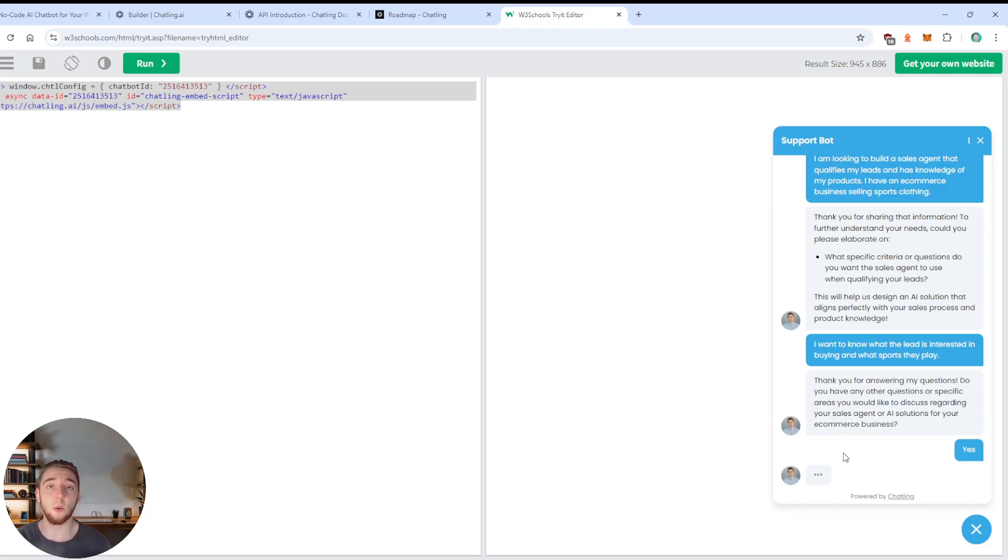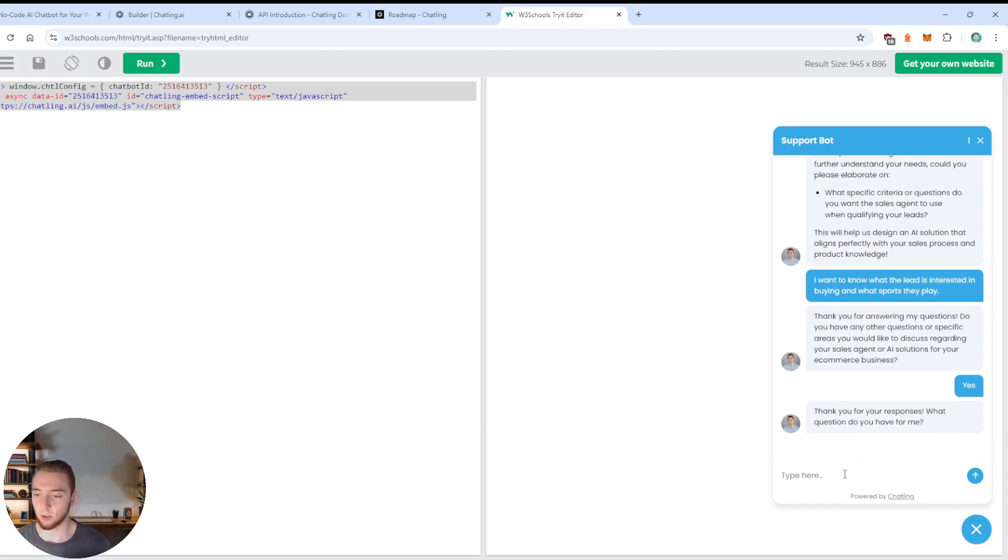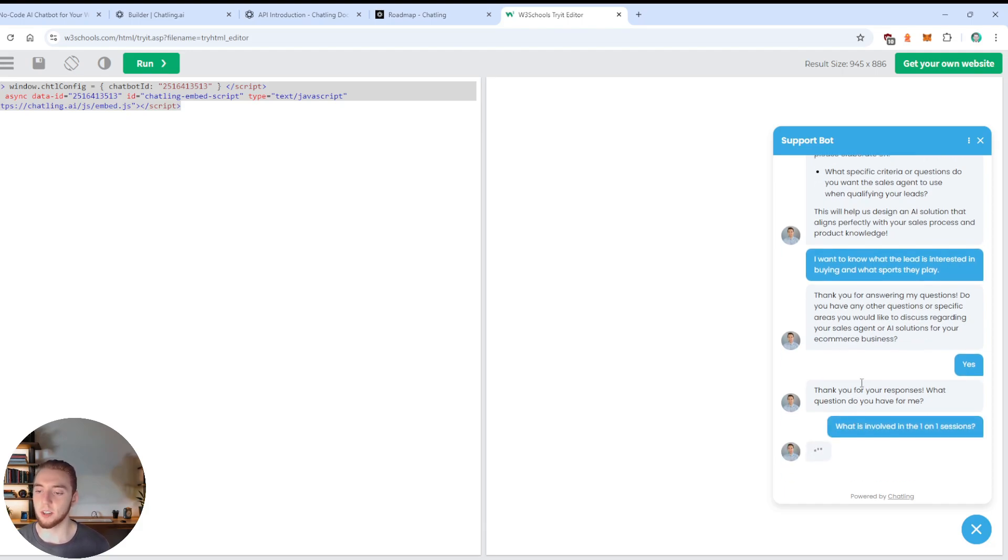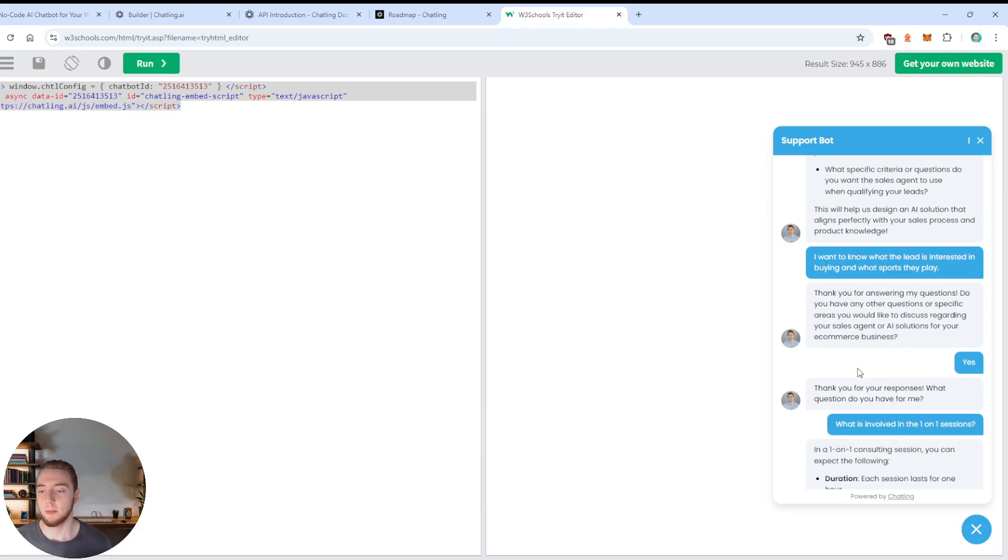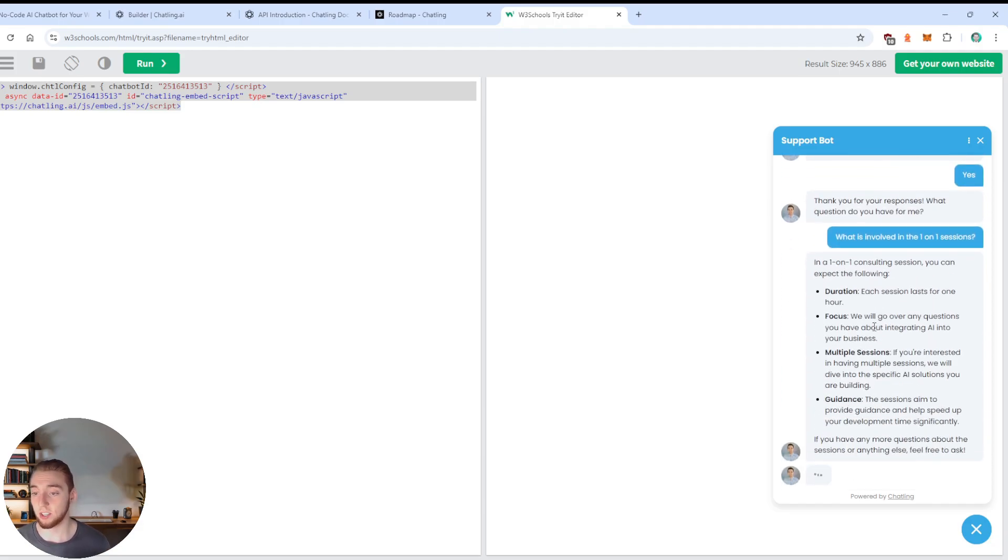And so this is the last question that my agent will ask. And then it's going to ask me if I have any questions. So there we go. Thank you for answering my questions. Do you have any others? So right now I'll say yes, I do. And I'm just going to ask a question that I know needs to be answered through the RAG knowledge base. And so what questions you have for me, I'll say, what is involved in the one on one sessions?